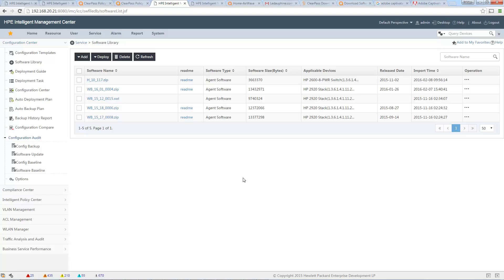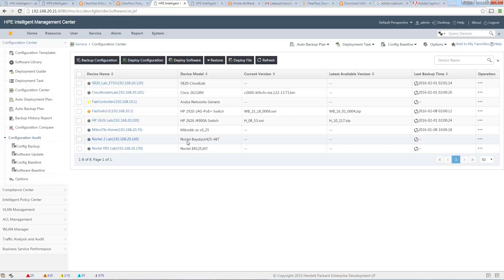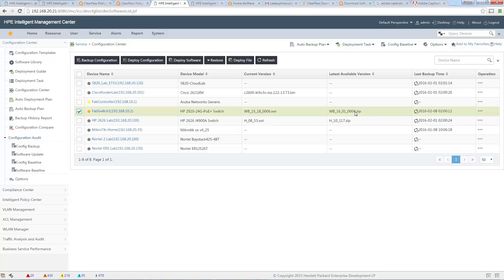Now let me check if all my devices have the latest release. If I go to Configuration Center, I can see that my fabric switch, which is a 2920, has a certain release installed, and the latest available one in my repository is a different one. It is not the same, so I can update this one. Also for my 2626, it is not on the latest release.